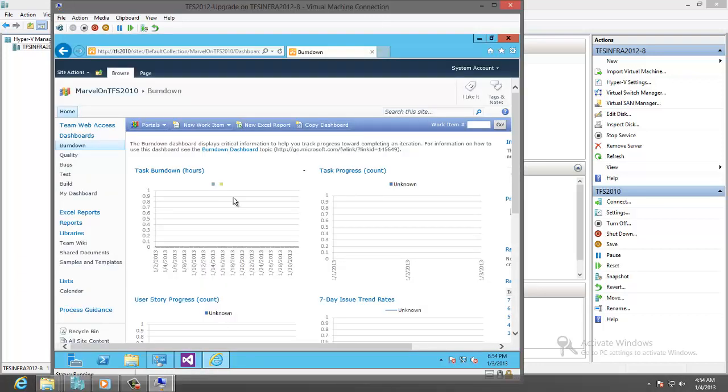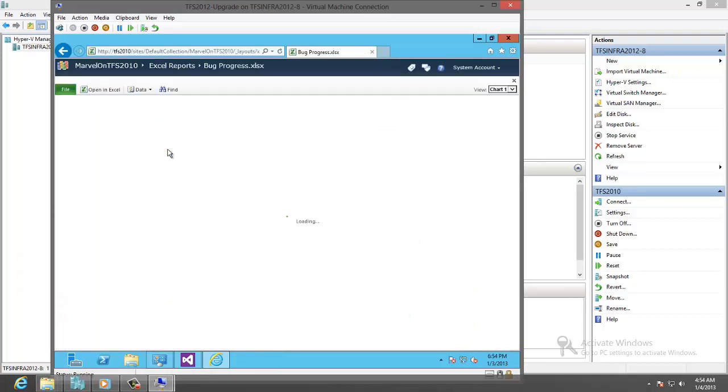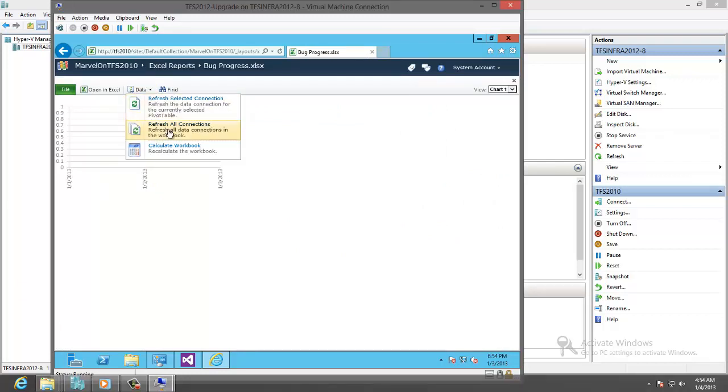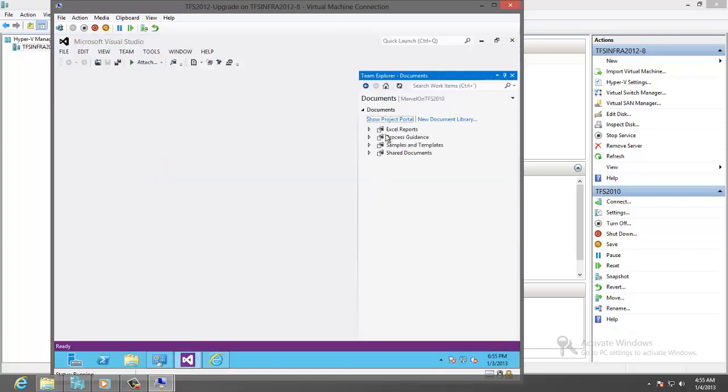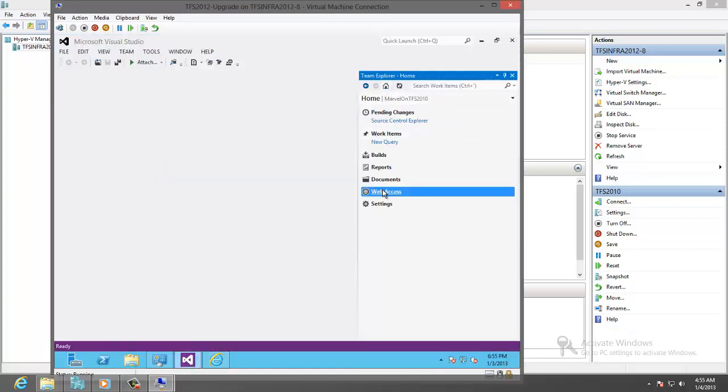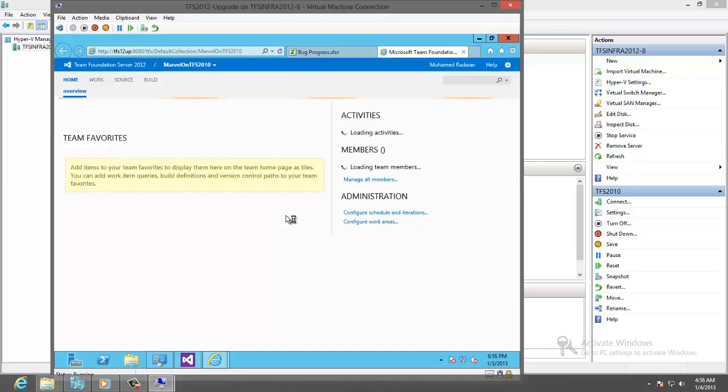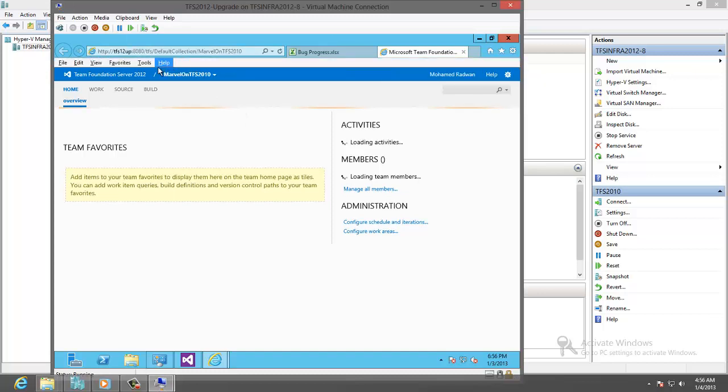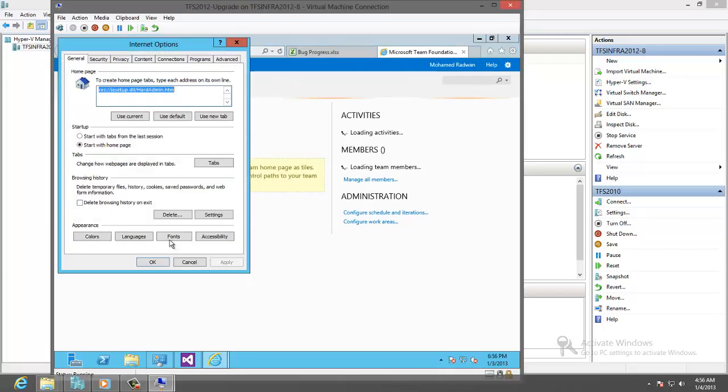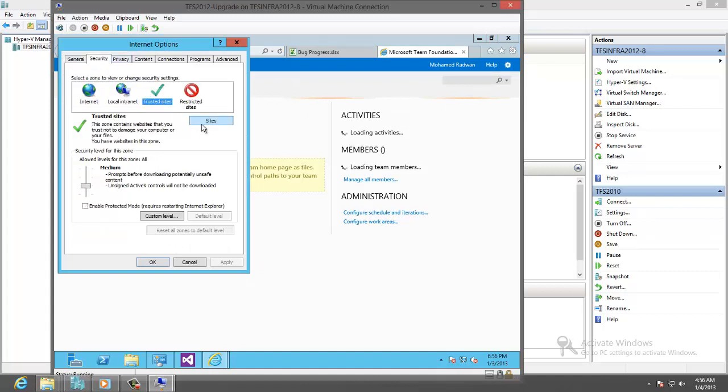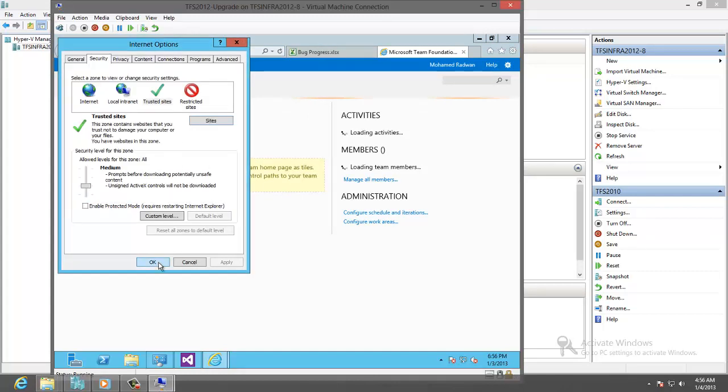Let's make sure the connection to the reporting has no error. Refresh. Now it is working. Let's review the new feature by going to the Team Web Access. Enter the User Name and Password. We need also to add this to the trusted site to work properly. Security Trusted. Refresh.